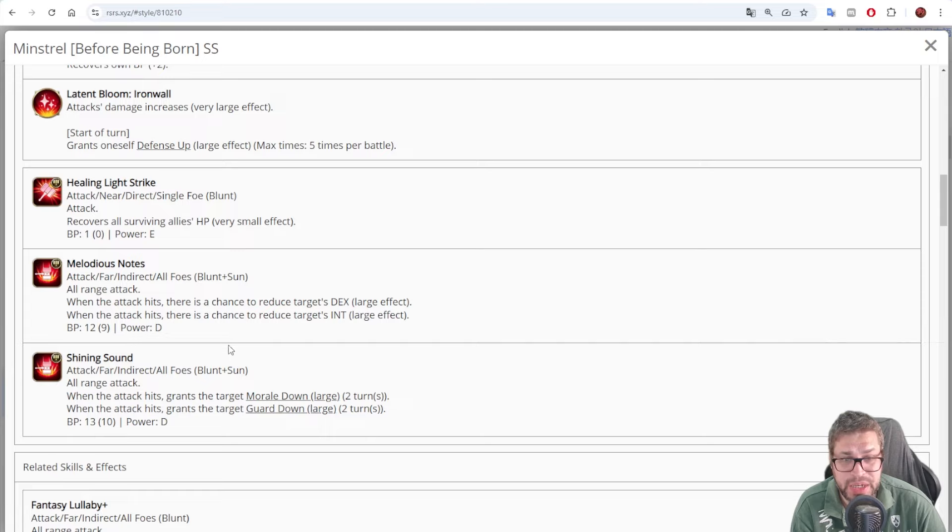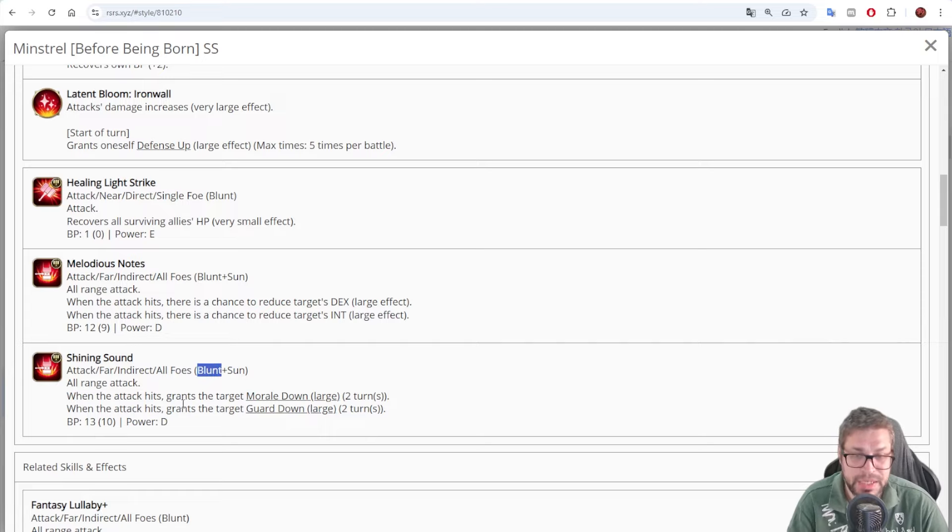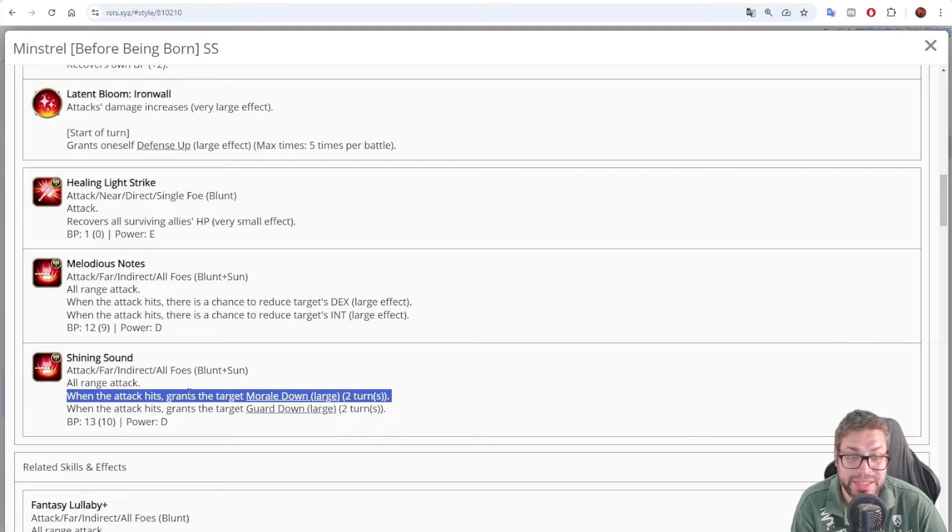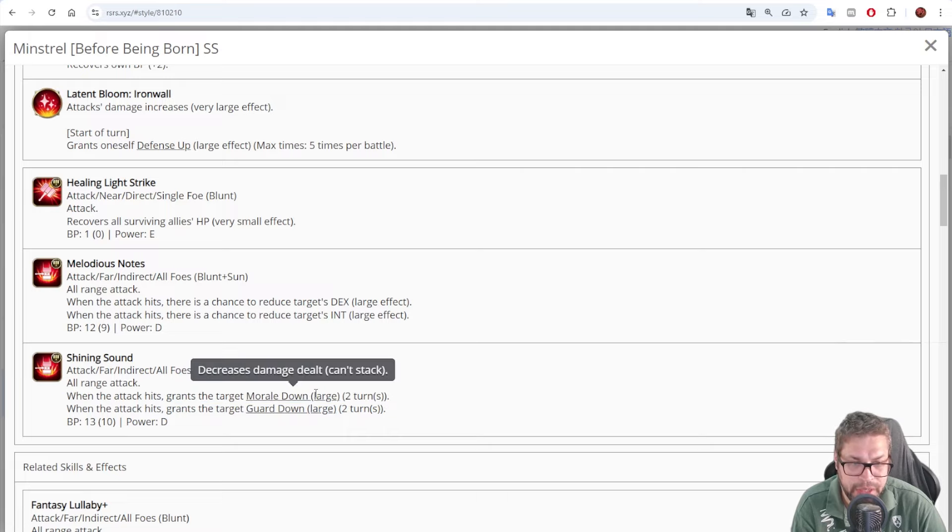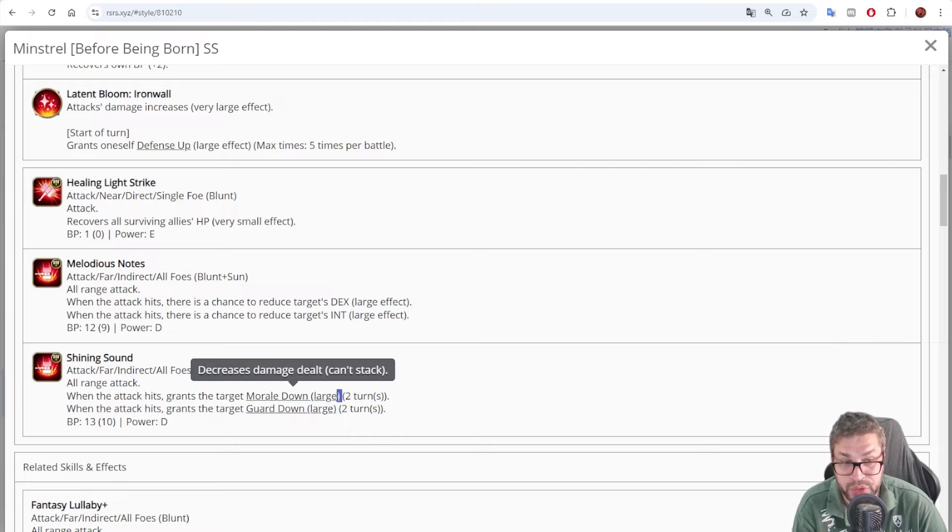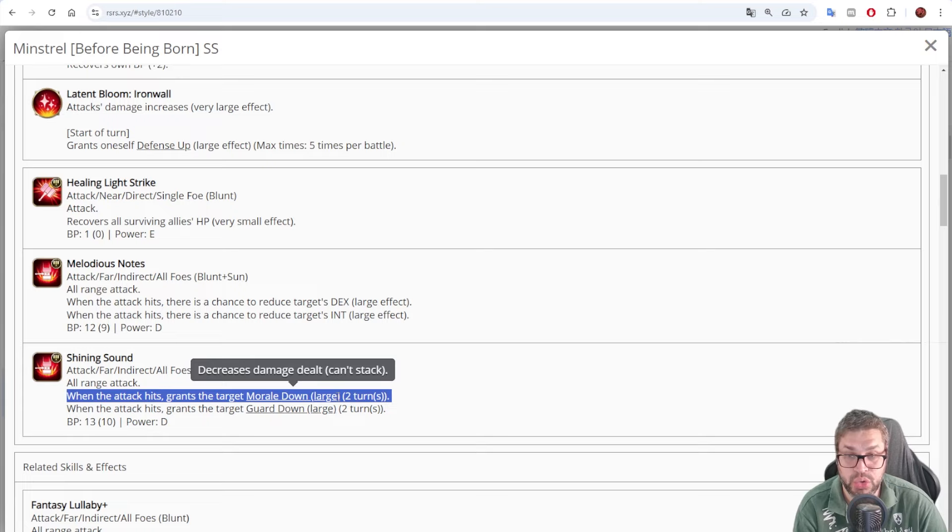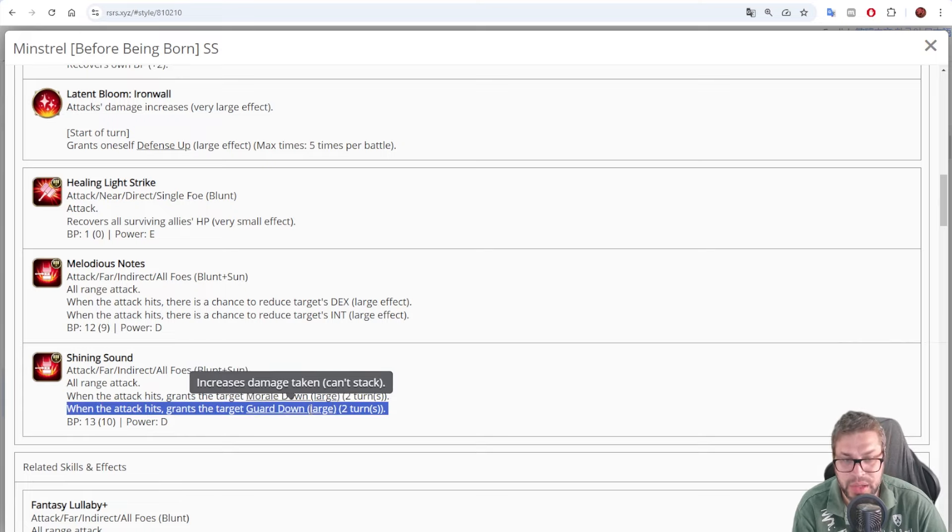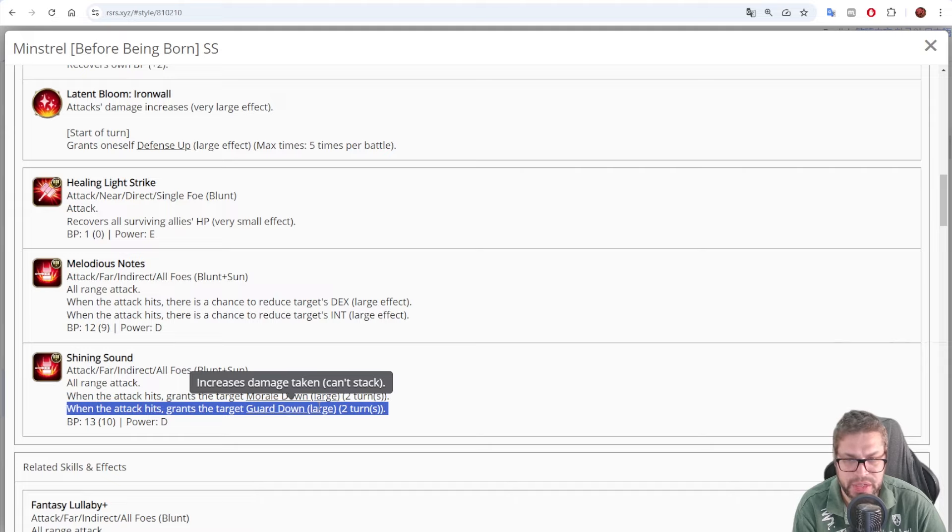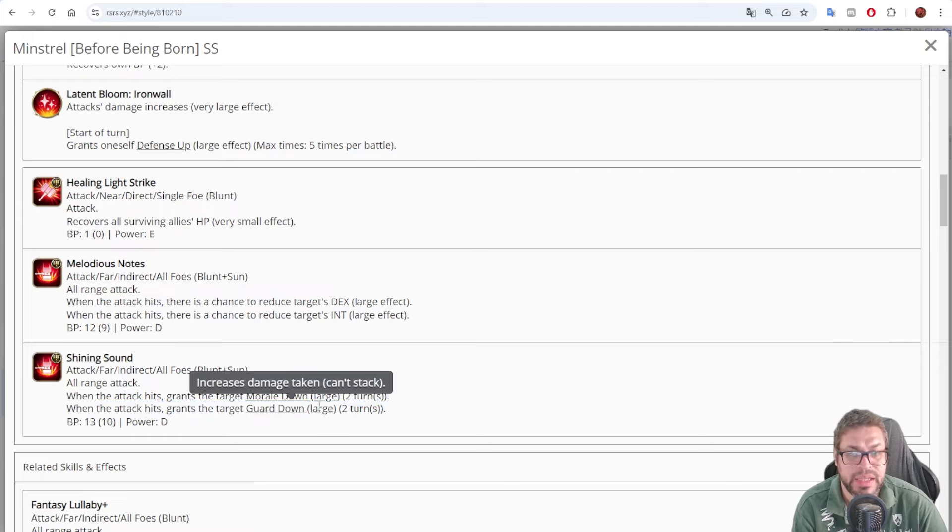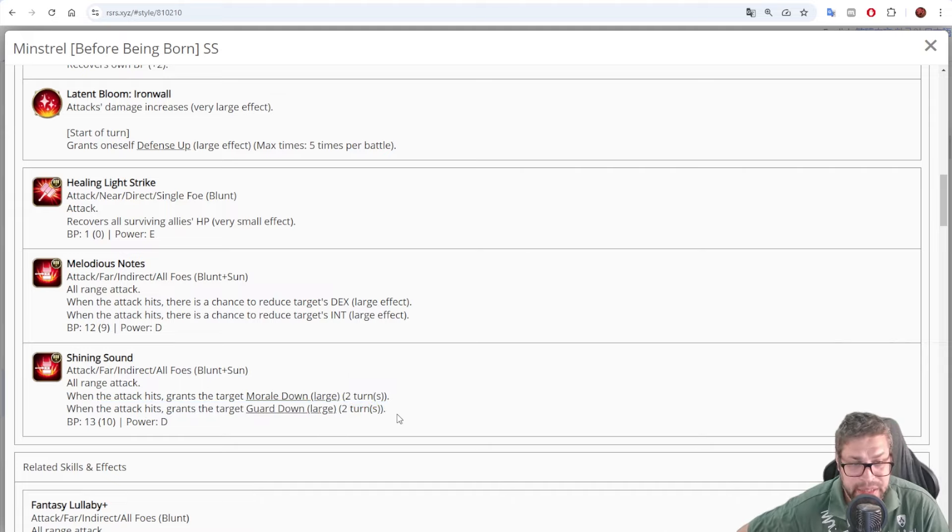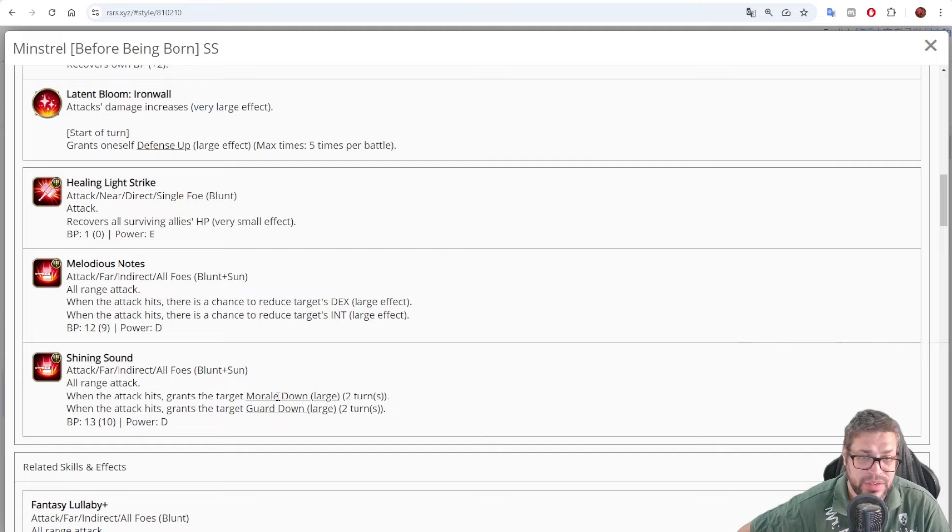Then, skill 3, Shining Sound is AoE, blunt and sun, B power, costs 10, and when the attack lands, grants Morale down large, decreasing 35% of the damage at the source, lasts for 2 turns, but does not stack. And also Guard down large, that will decrease the defense of the enemy by 35%, and lasts for 2 turns. Okay.